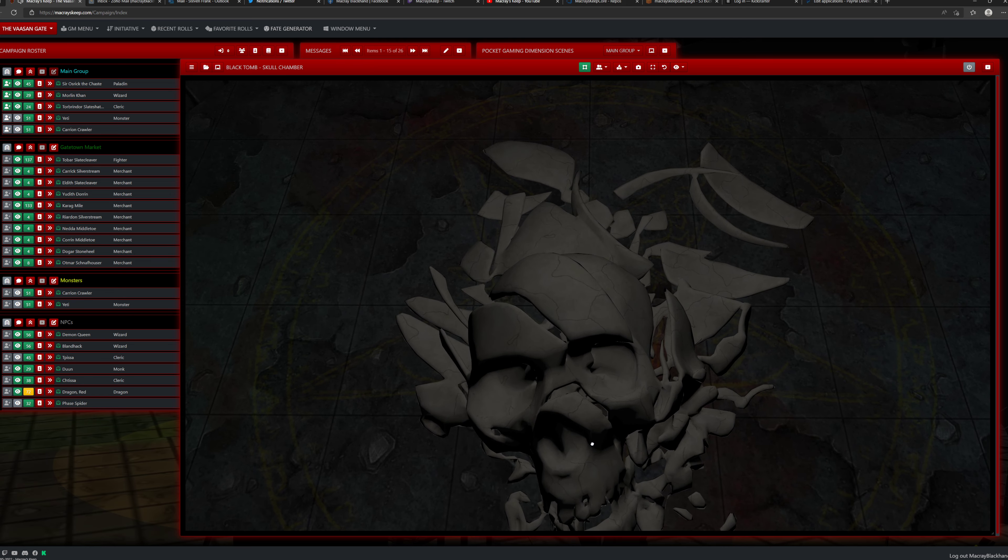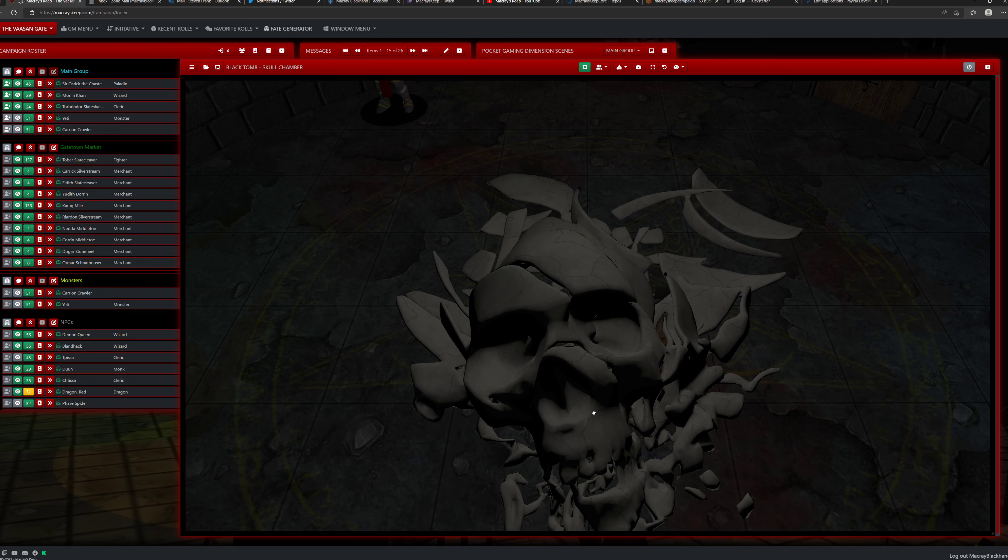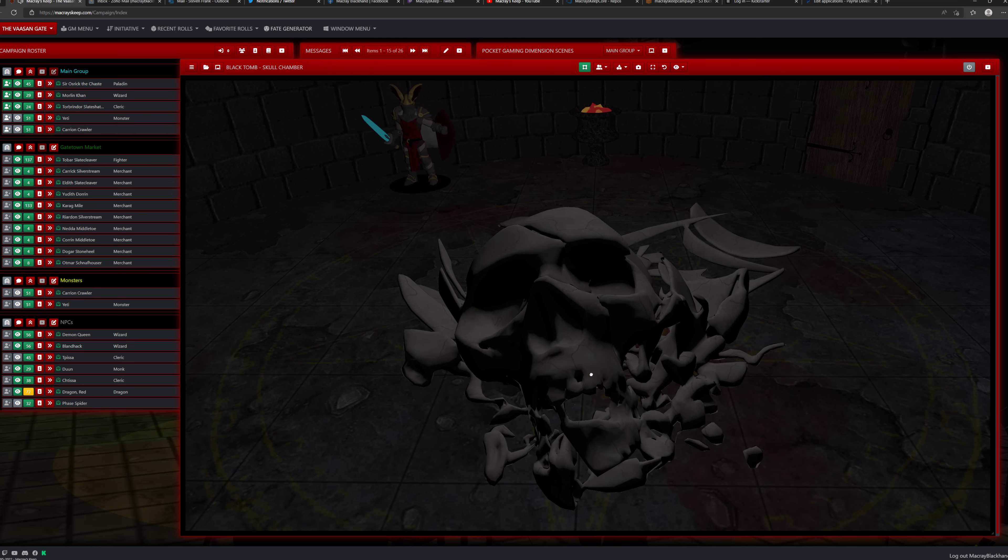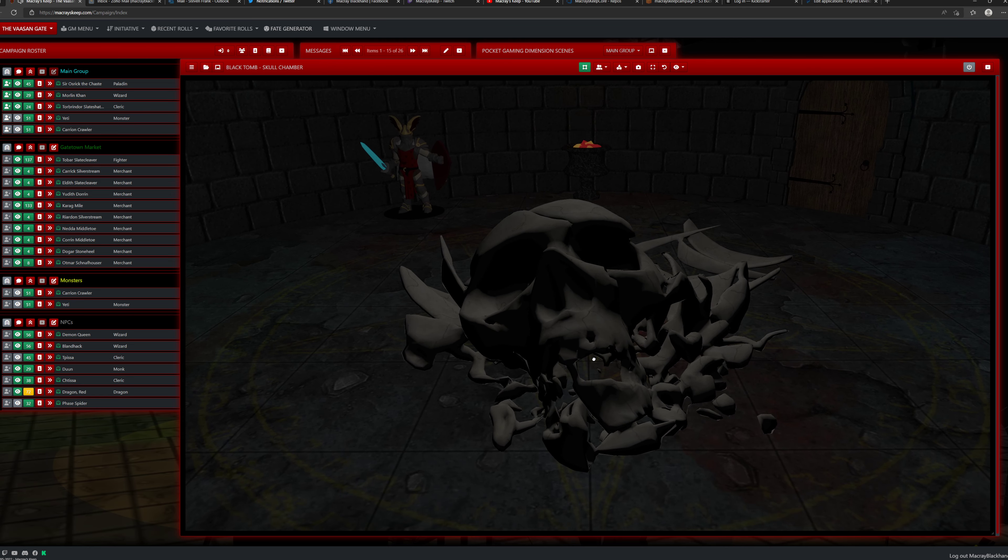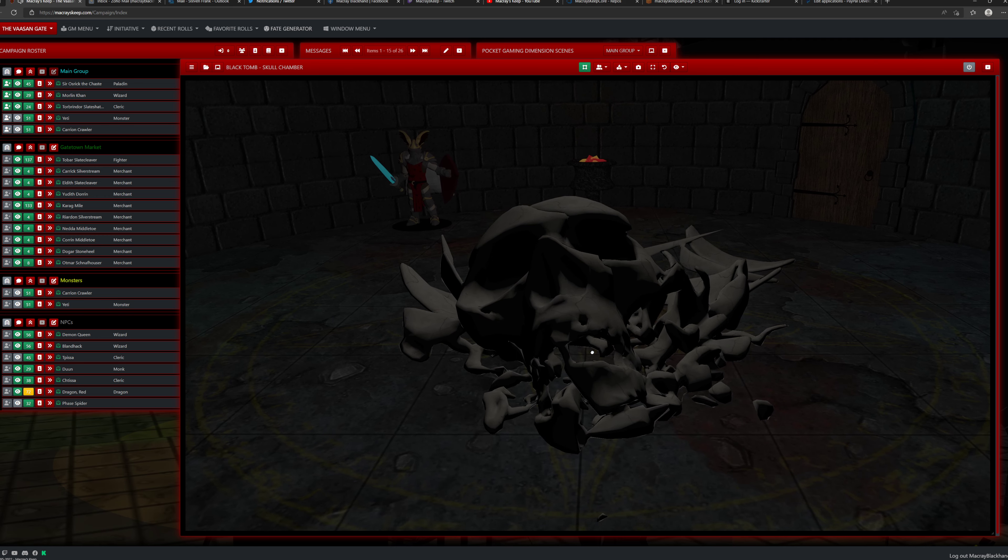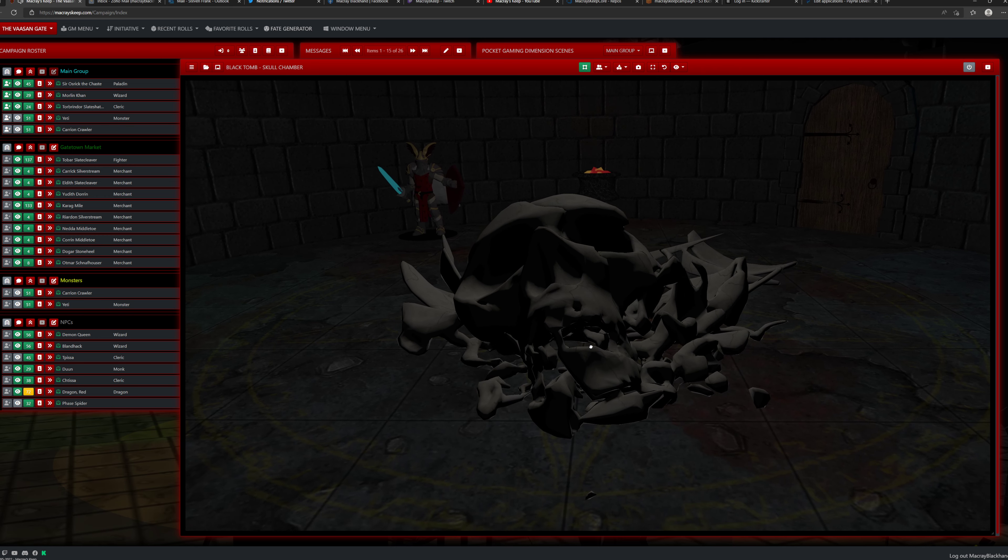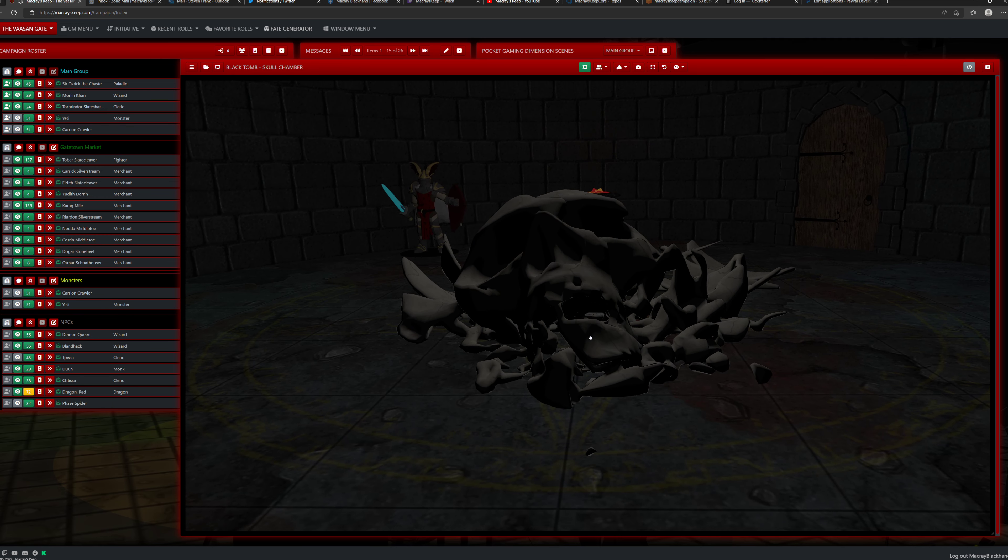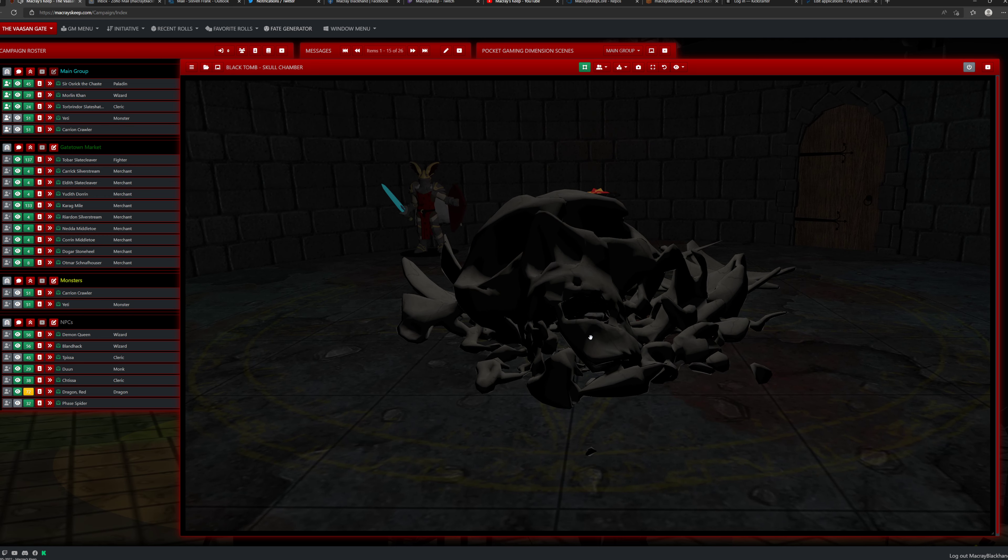What the massive smashed skull once belonged to is impossible to tell. All you do know is that it is only part of the horror you find in the chamber. The inscription on the floor that surrounds it makes you sick to your stomach just looking at it.